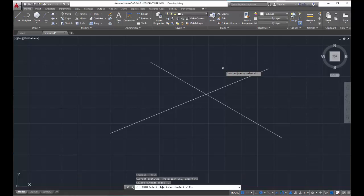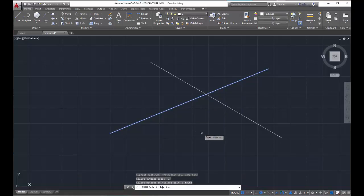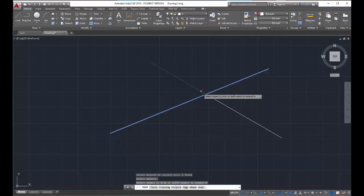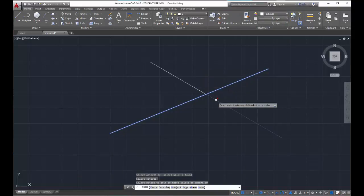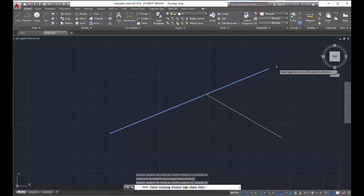CAD will continue to prompt you to choose lines or objects to trim until you tell it you're done choosing objects by hitting enter. I'll choose the line I want to trim from — see how it says 'select objects.' I hit enter, and now it says 'select the object to trim.' I hover my mouse over, and it temporarily ghosts that line — showing me what the command is trying to do. Once I've selected which side I want to delete, I click on it and it automatically trims that side.